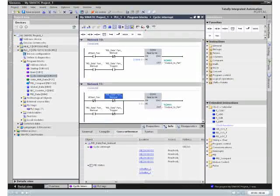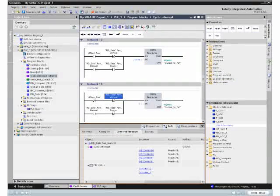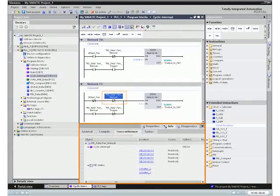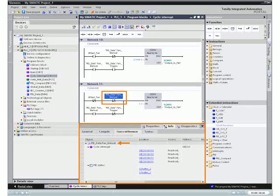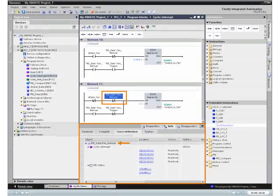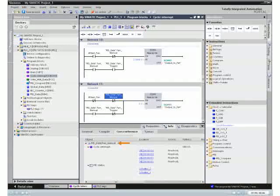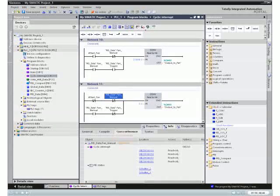The inspector window provides fast access to data, for example, to the cross-referenced list of a variable over the entire project.